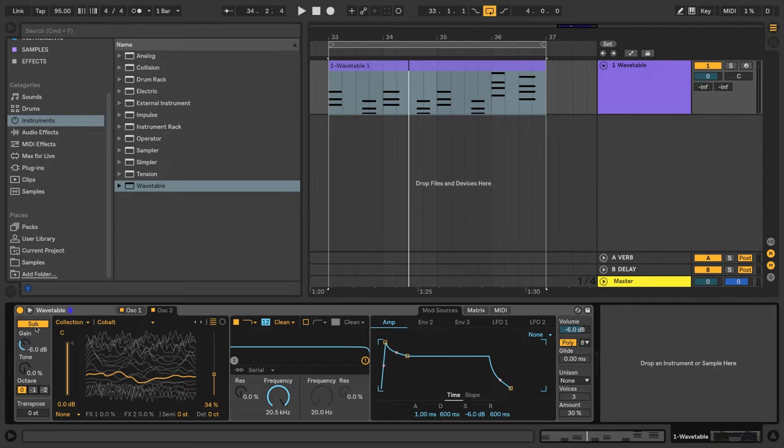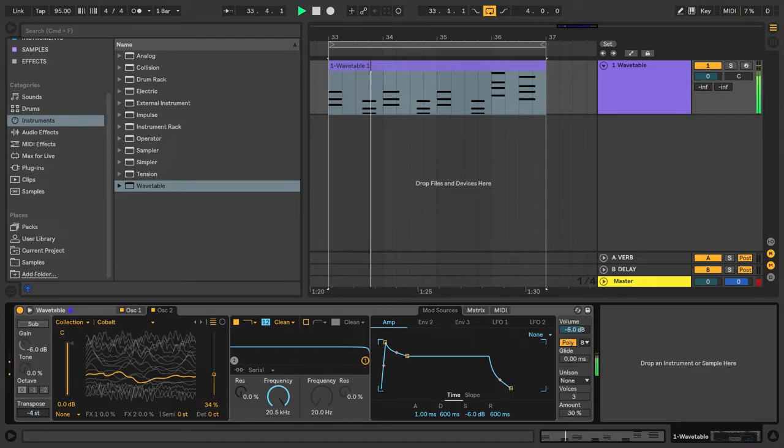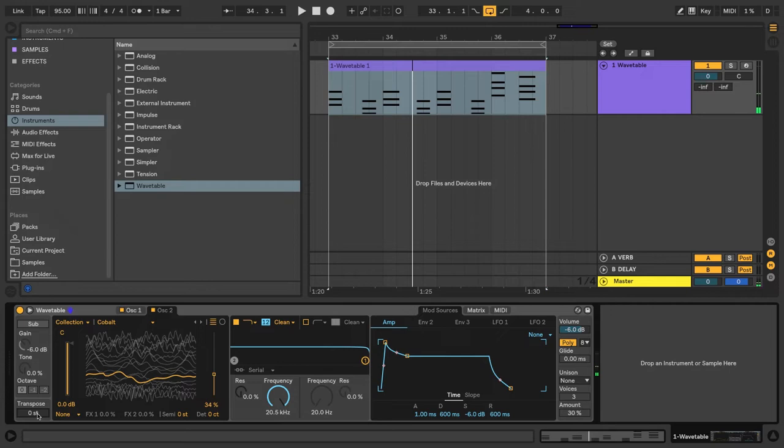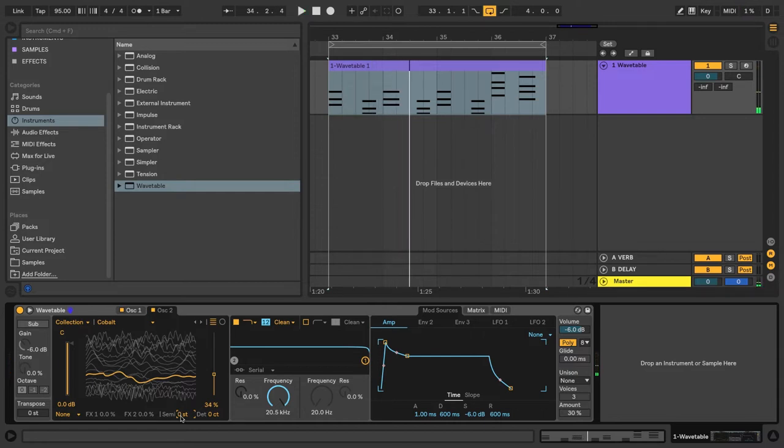And for this sound, we're not going to use the sub oscillator. We also have a global transpose here, and we have semitone tuning and detuning here.